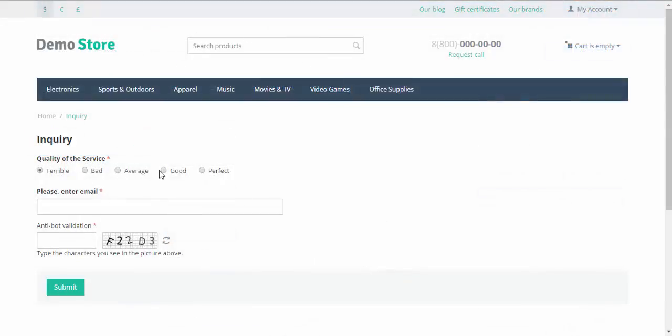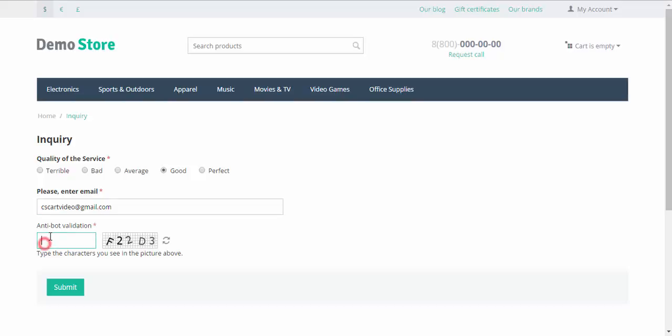Quality of service. For example, good. Please enter email. The customer enters his or her email. Here we go. Antibot validation. And submit.